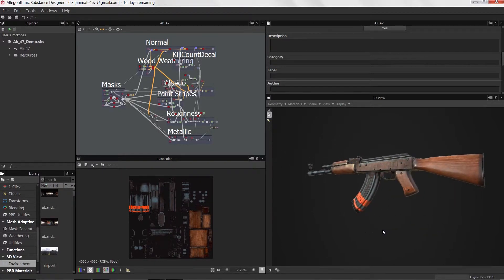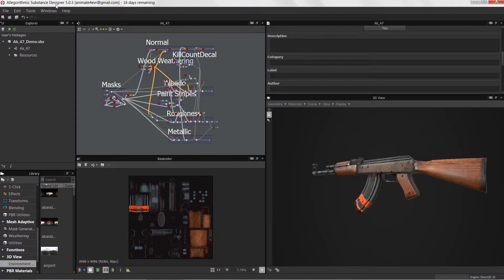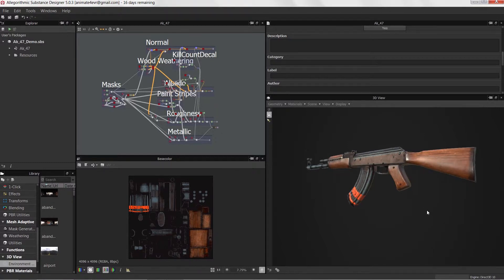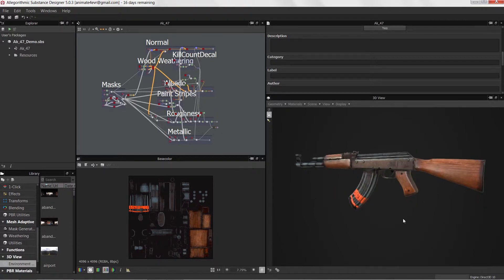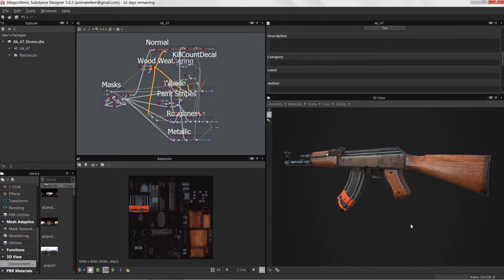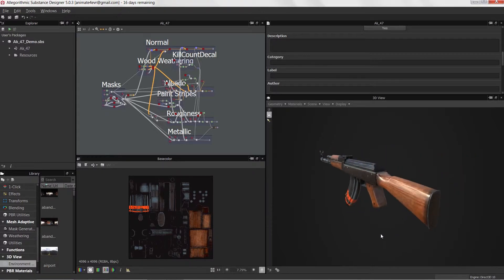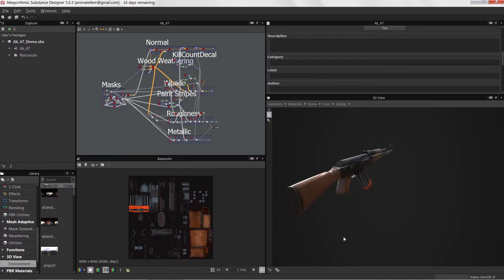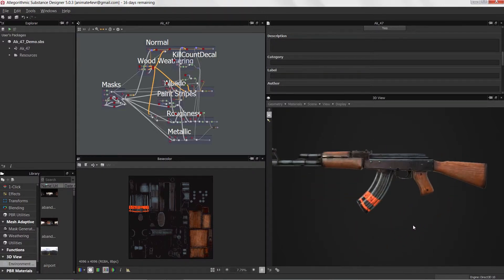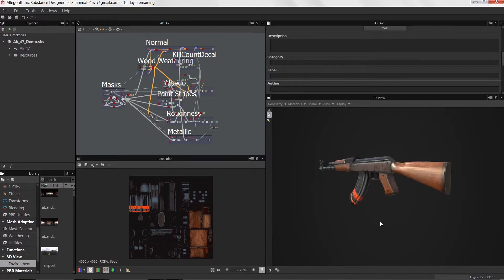Now we want to go through the process of using Substance Designer 5.0.3 to texture this up, and we are going to cover the process of getting the PBR textures all up and running.